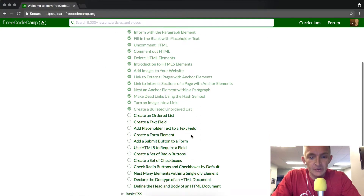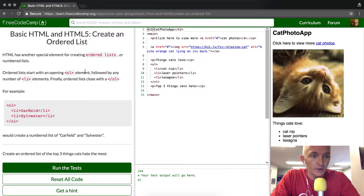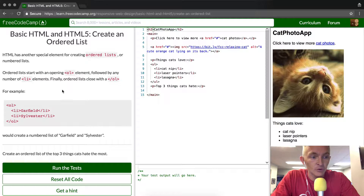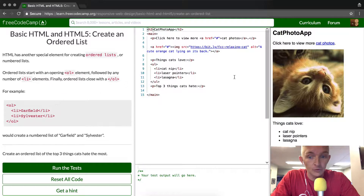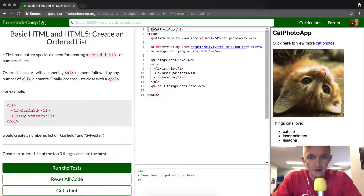Okay, we're back with lists. We're going to create an ordered list. In this section we're just going to basically do ordered lists, which means that instead of just being bulleted lists like we have over here, they're going to be ordered lists.